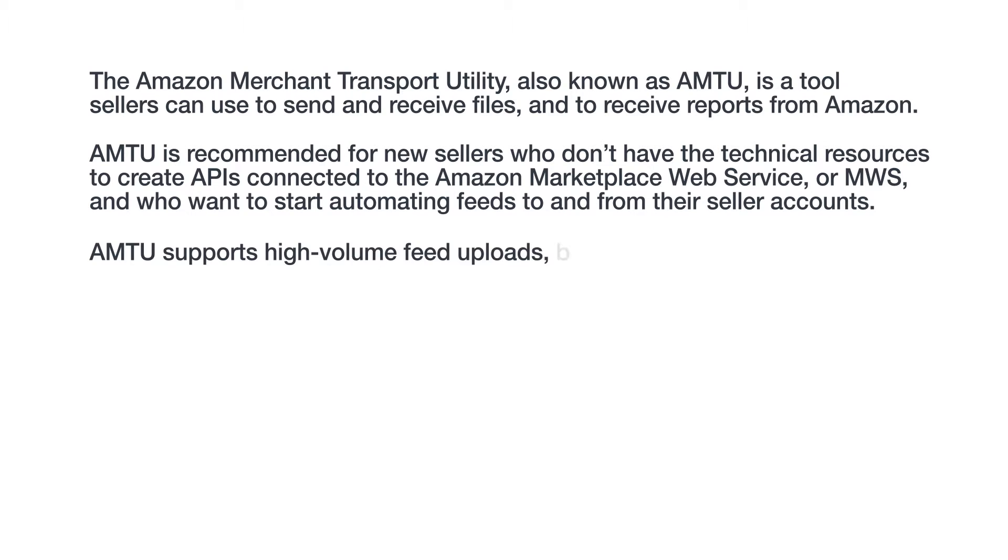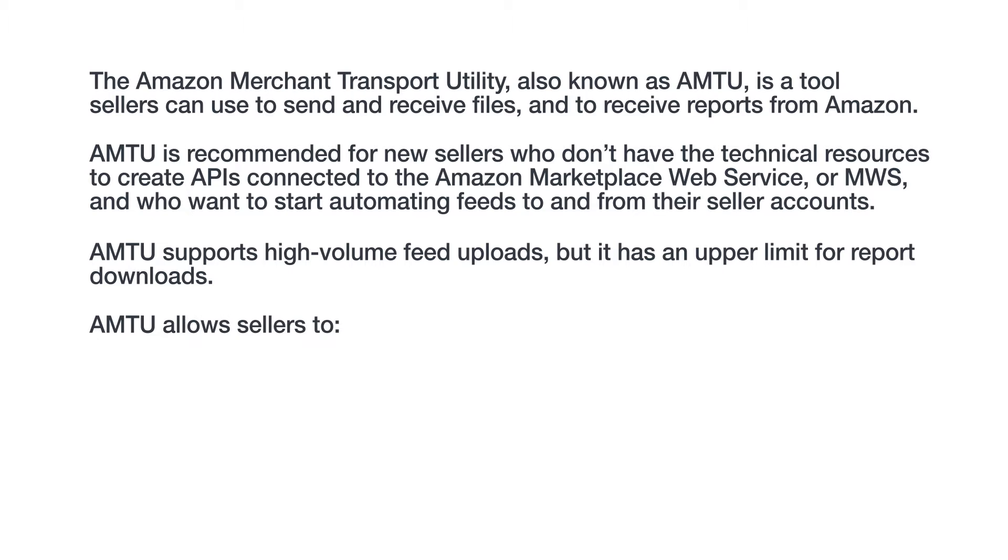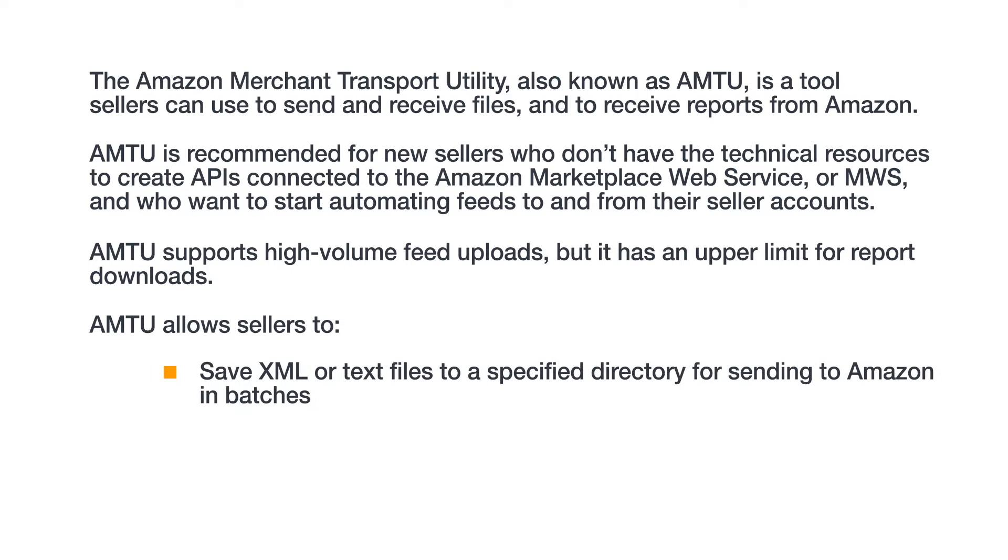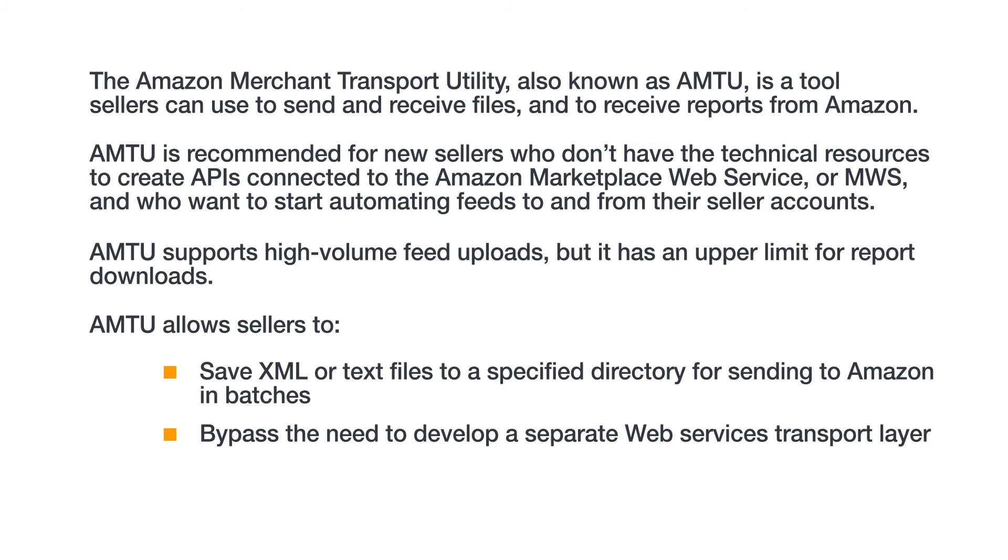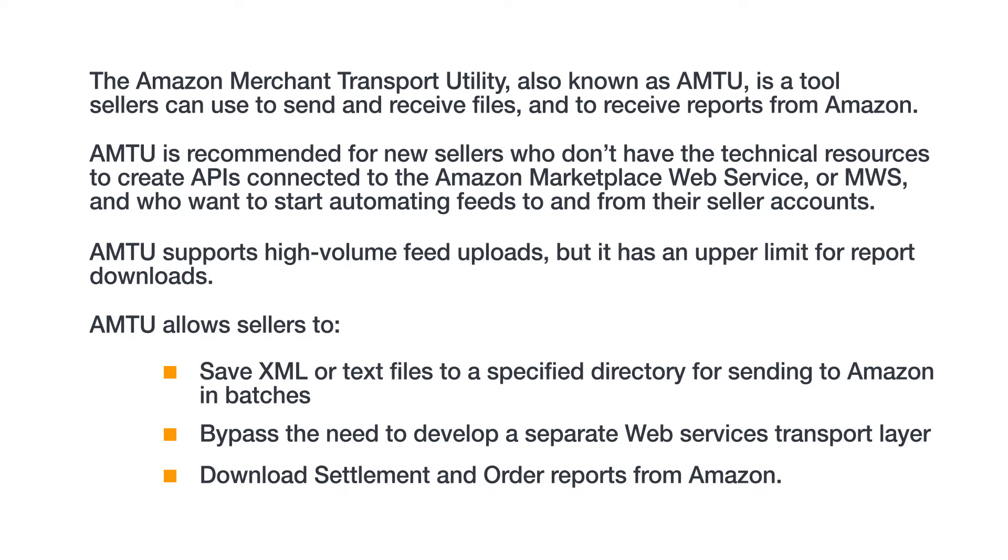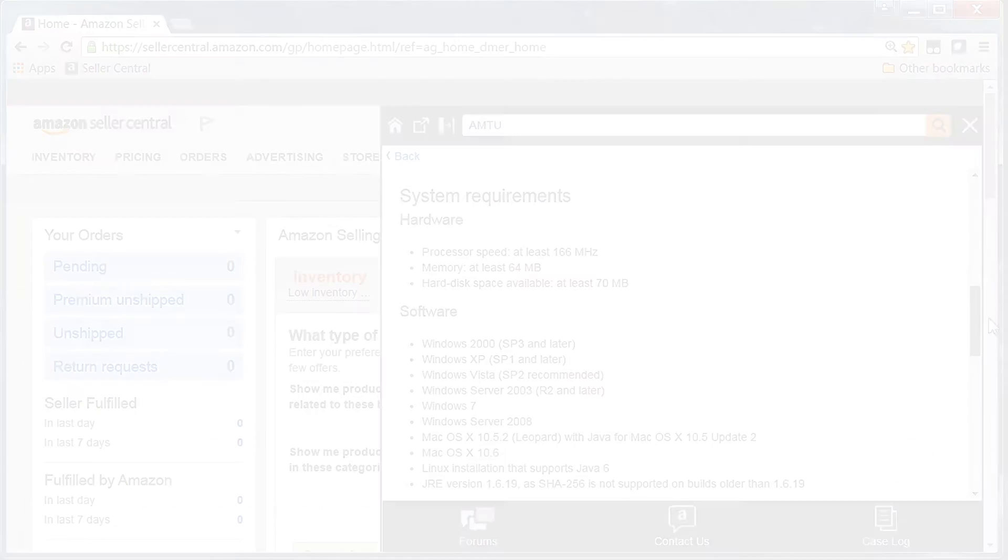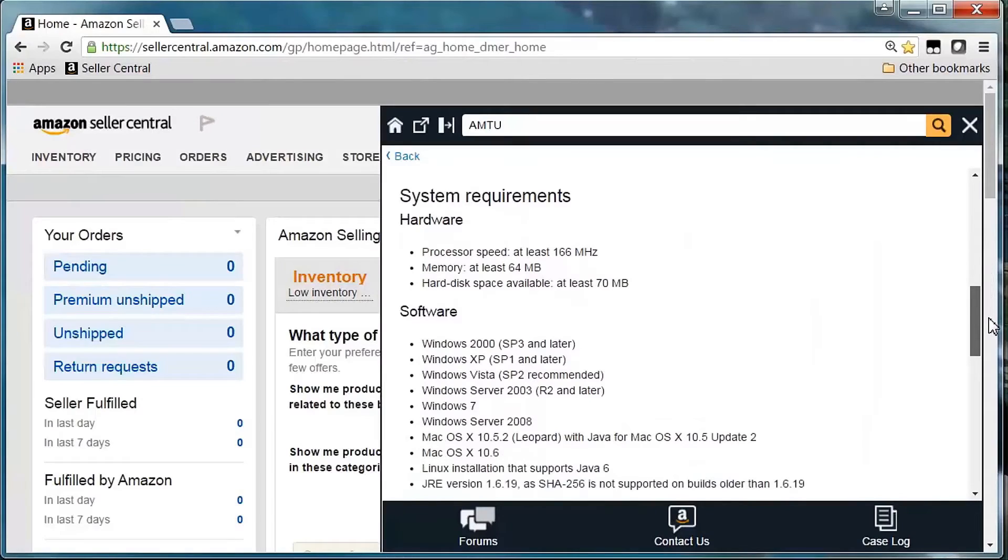AMTU supports high-volume feed uploads, but it has an upper limit for report downloads. AMTU allows sellers to save XML or text files to a specified directory for sending to Amazon in batches, bypass the need to develop a separate Web Services transport layer, and download settlement and order reports from Amazon. Let's go over how to get started with AMTU.